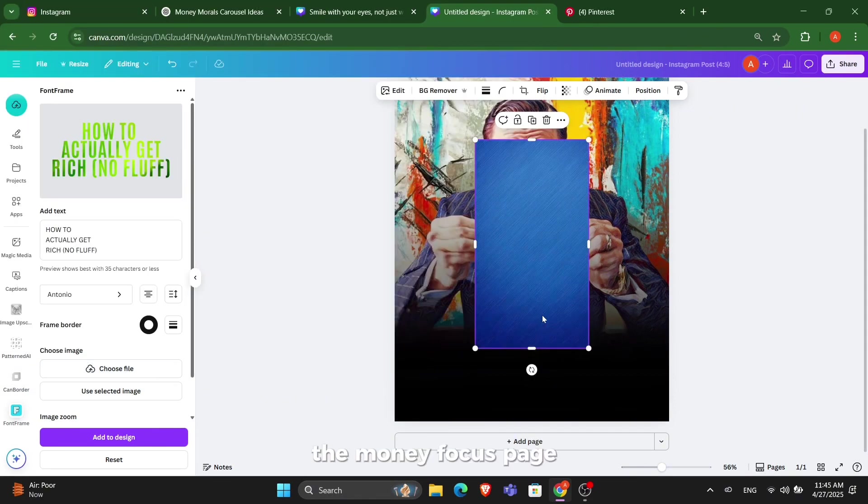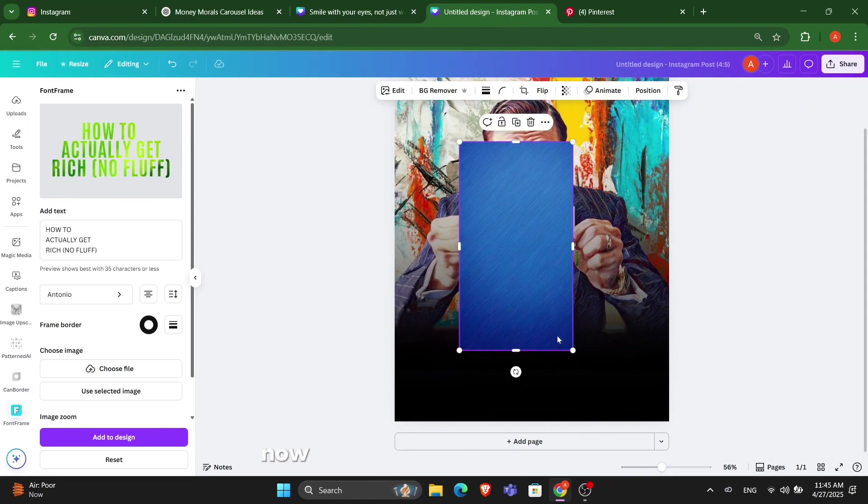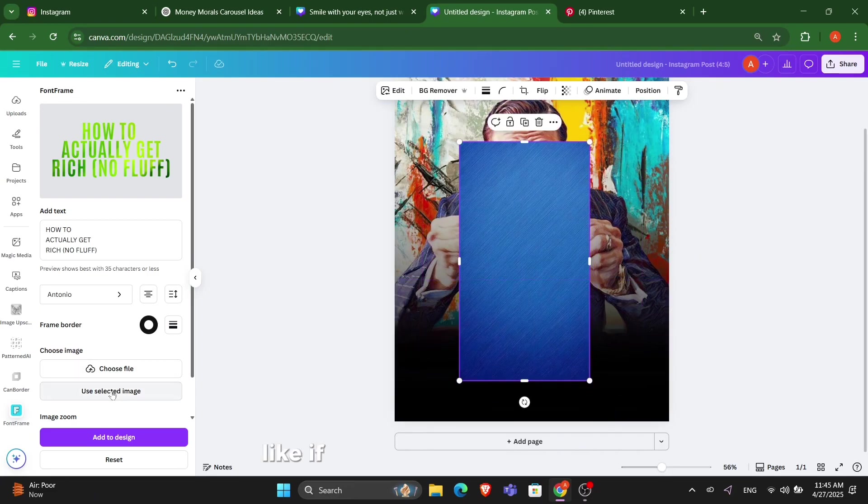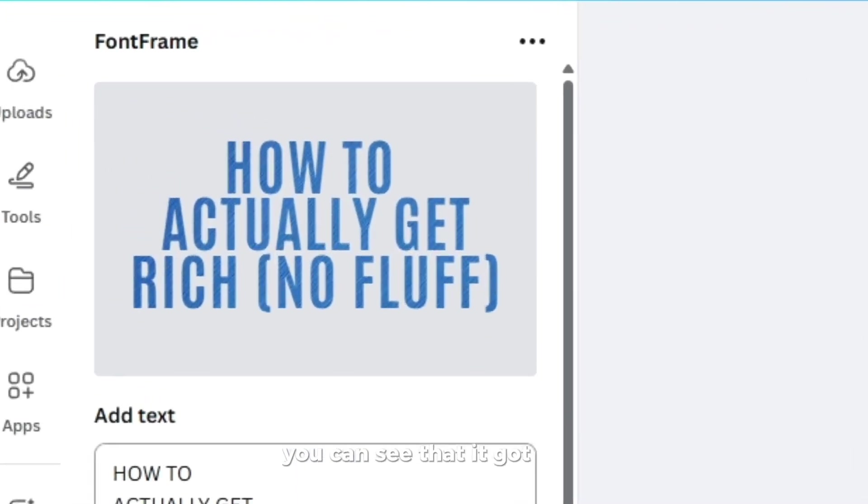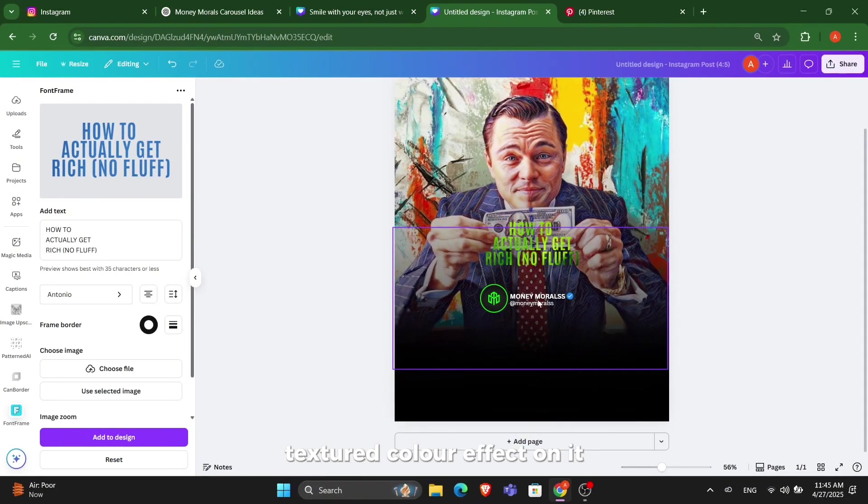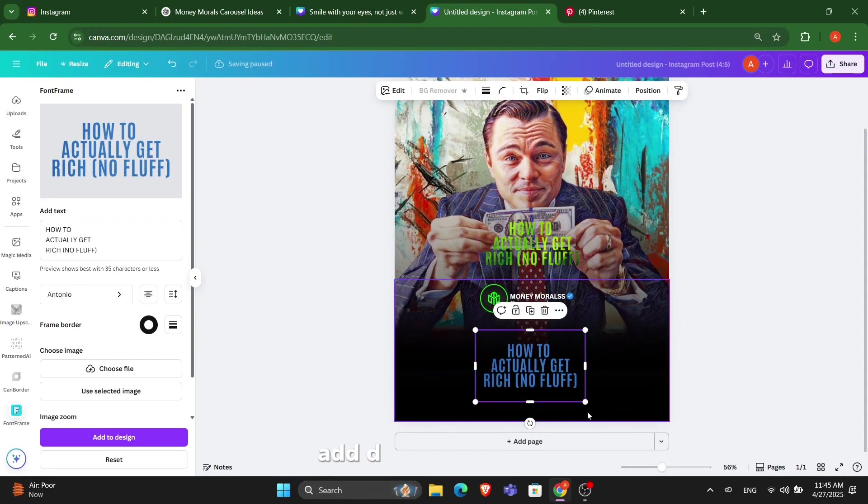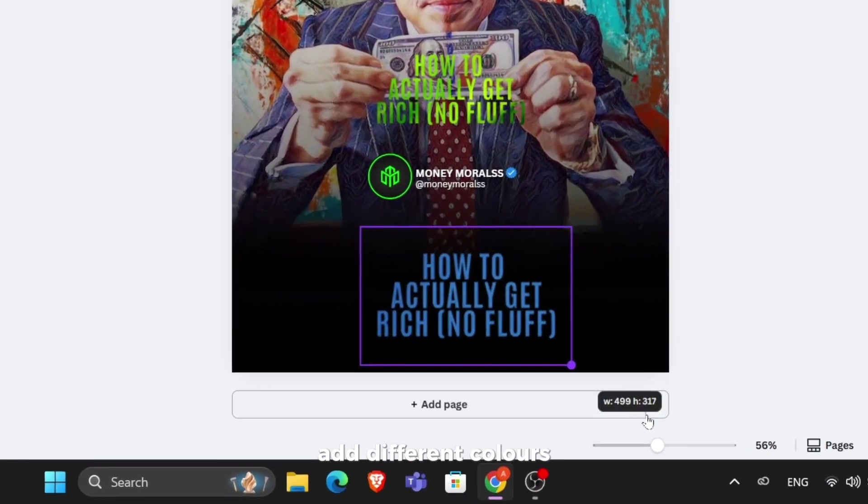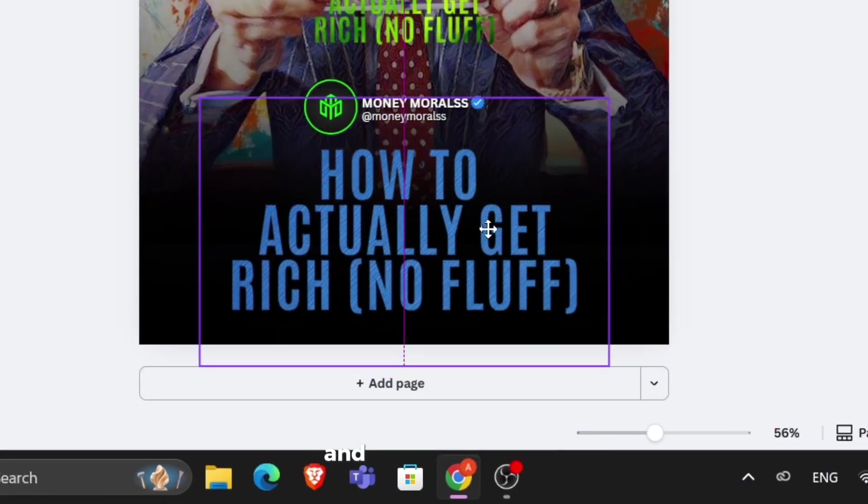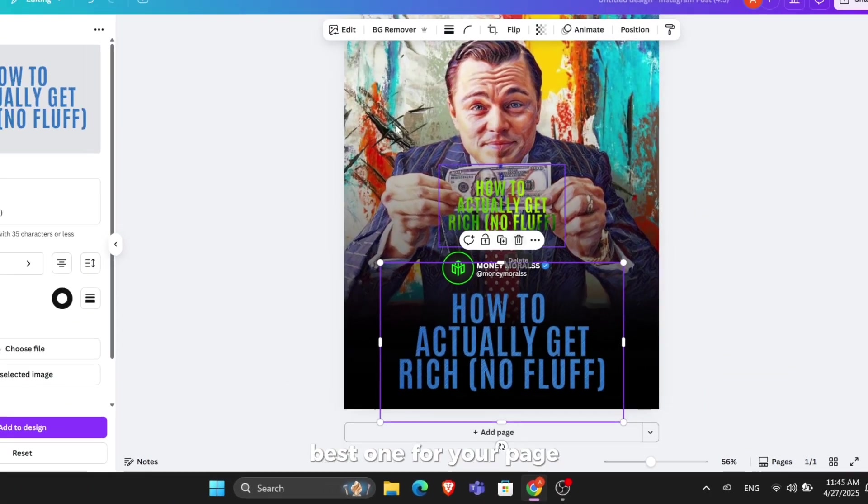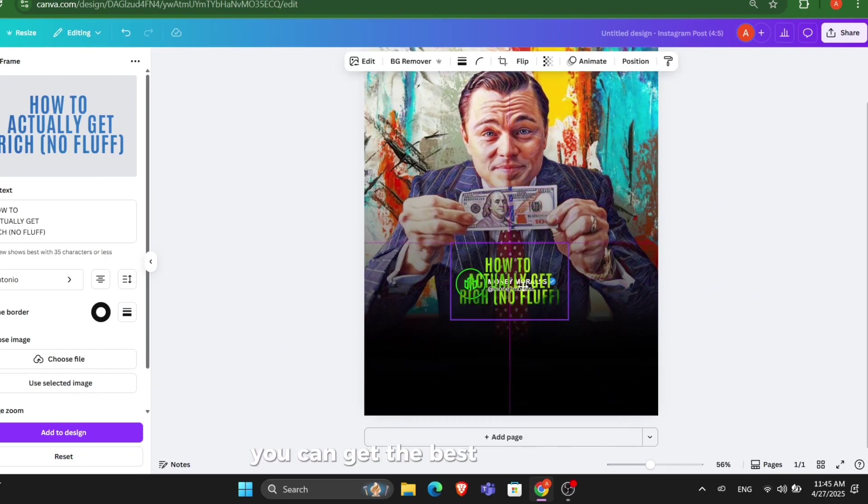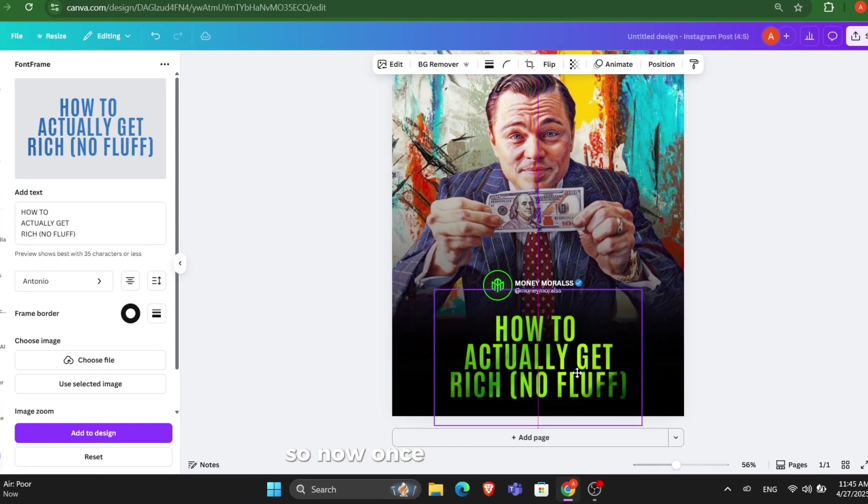You might have seen the Money Focus page and many pages which use blue color. You can choose any color. If I select this blue color, you can see that it got blue textured color effect on it. You can add different colors with different backgrounds and get the best one for your page which suits your branding.